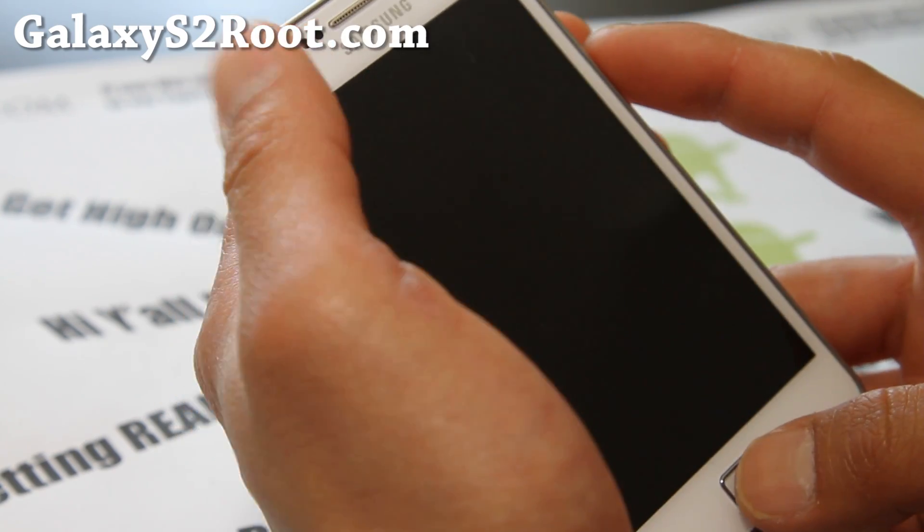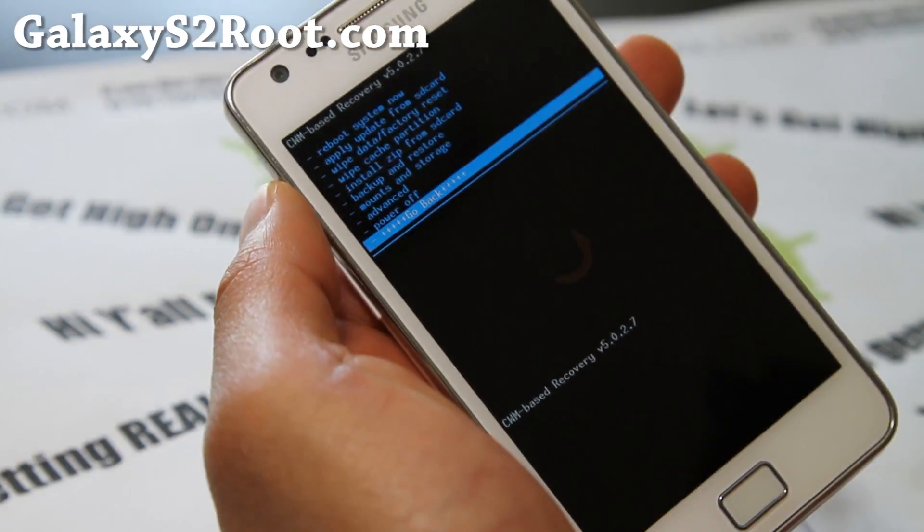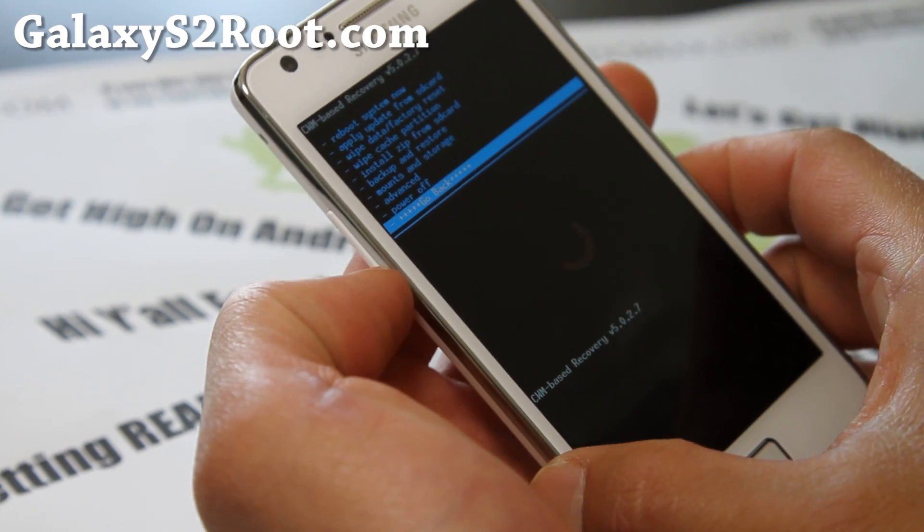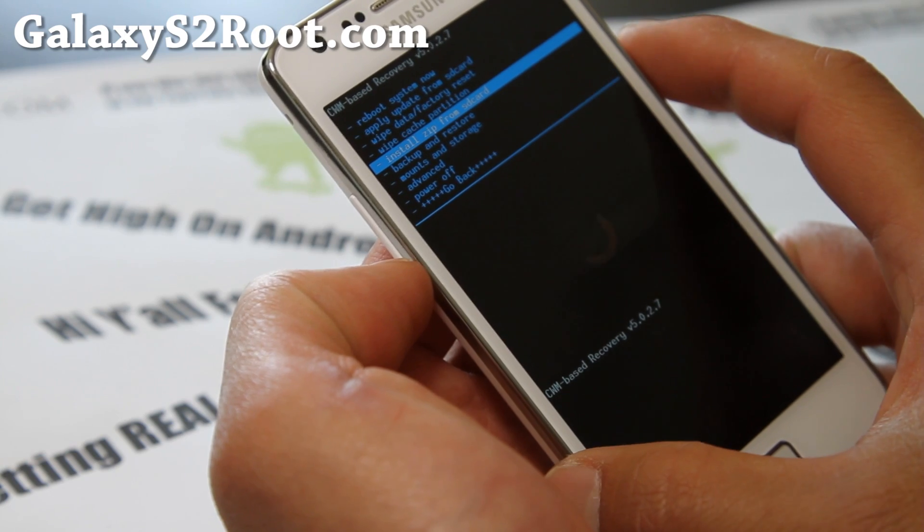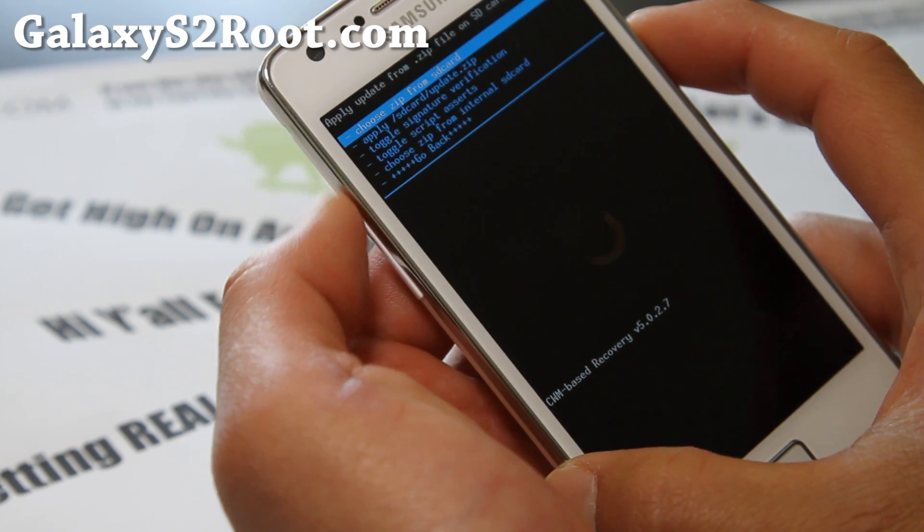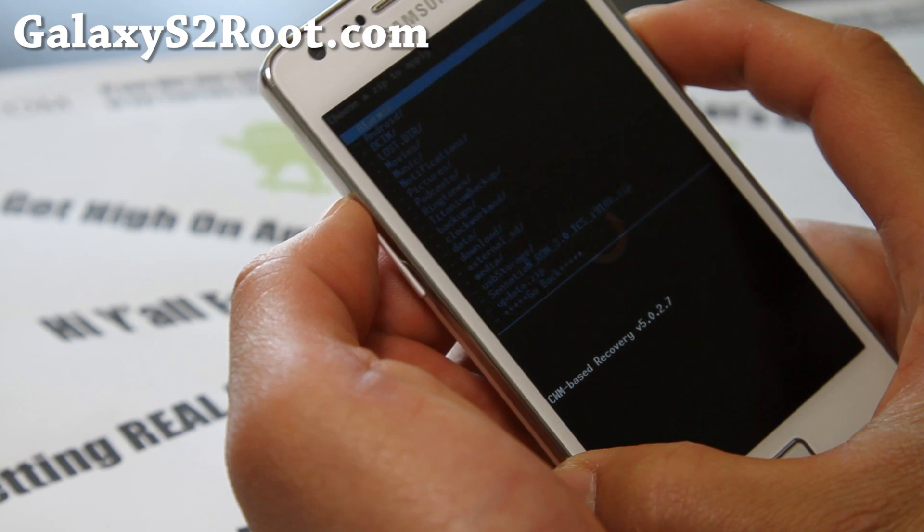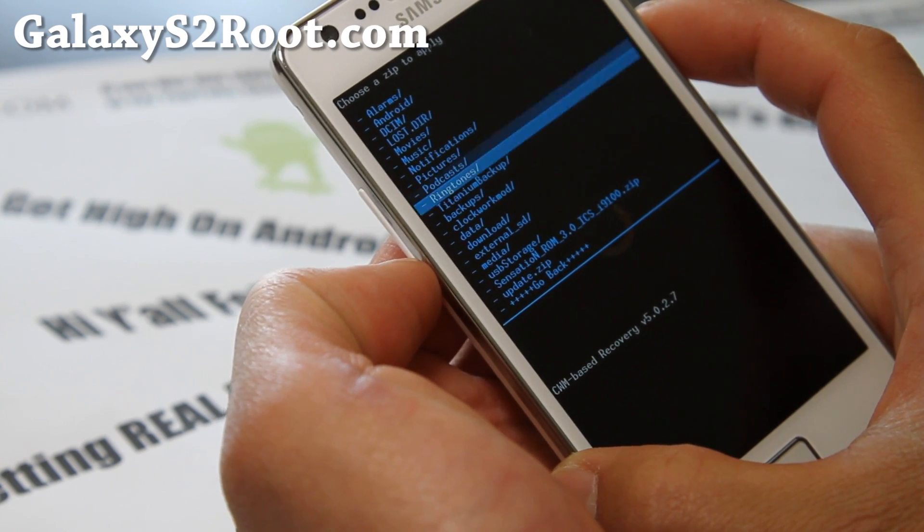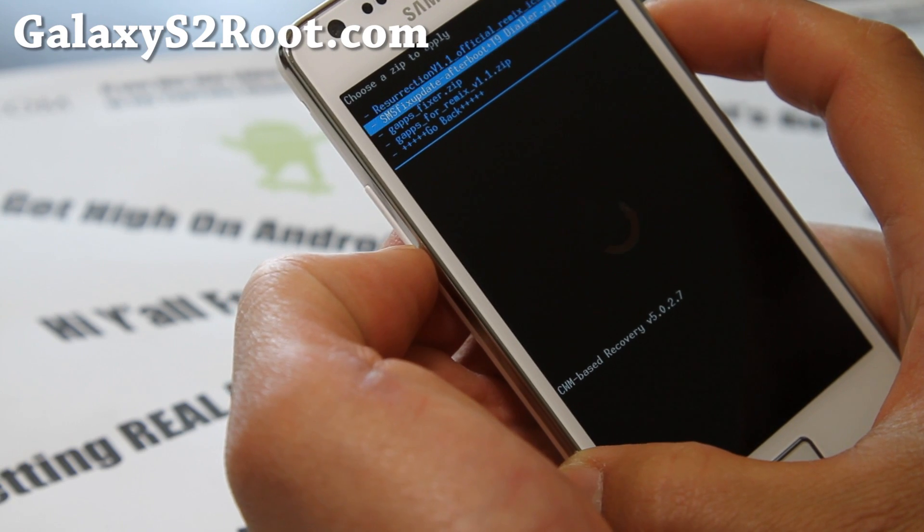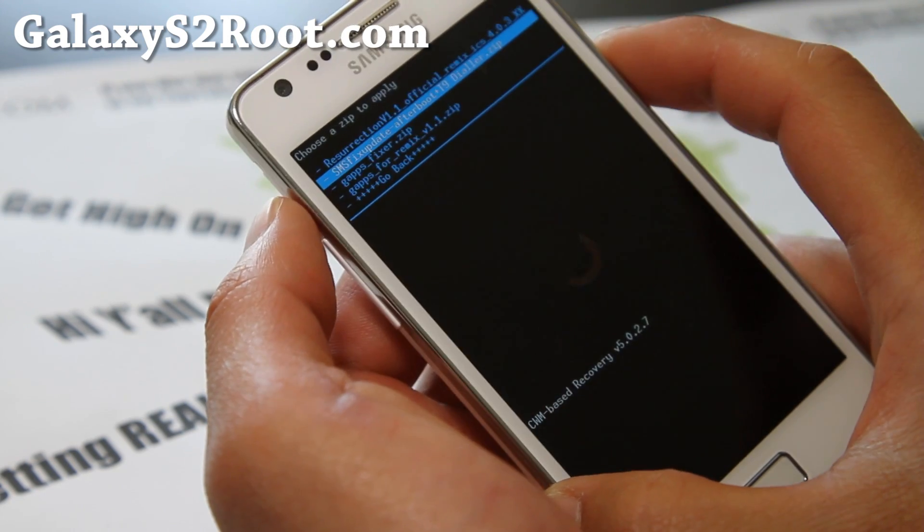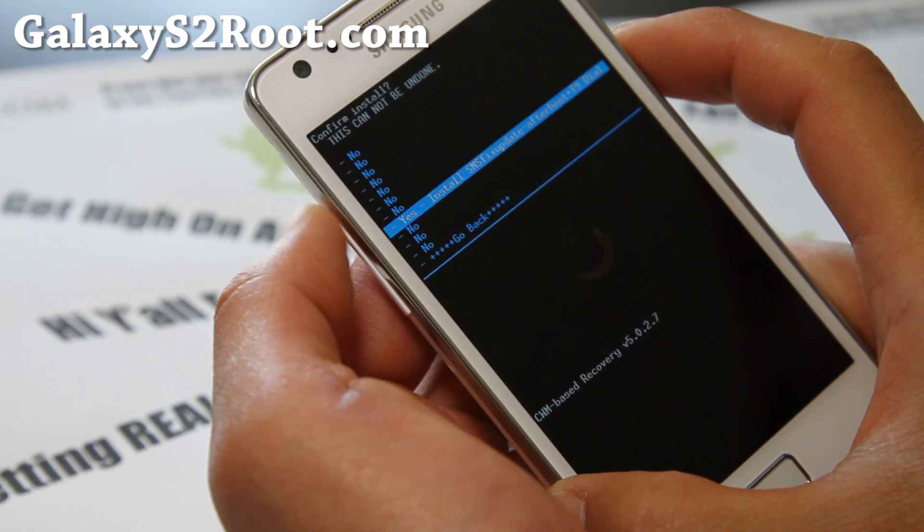My screen's a little bit buggy. Hold on here. I think something's wrong with my screen. But install Zip from SD card again. And then go to internal SD card or wherever you put it. And I'm going to go to Download. And the SMS fix update after boot. And also it gives you T9 dialer. Install this and reboot.